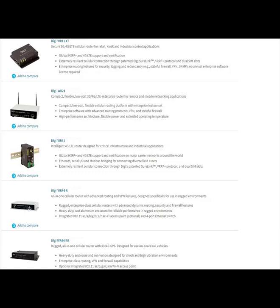Hi, this is Jeremy with Digi Tech Support. IP passthrough essentially turns a WR cellular router into a cellular modem.